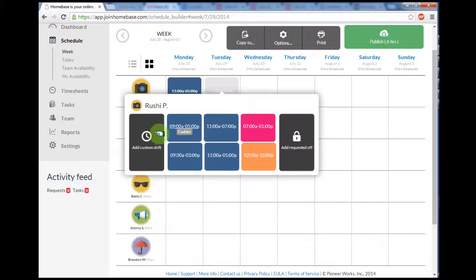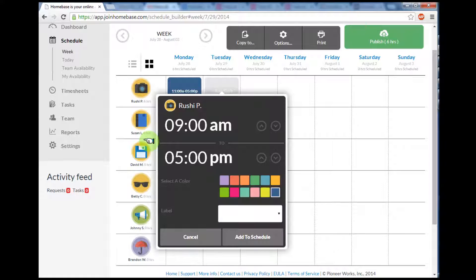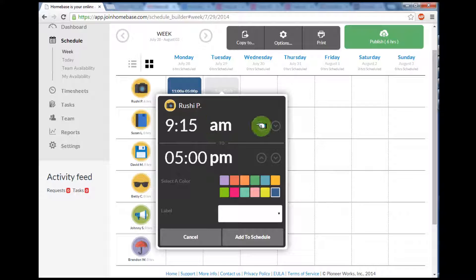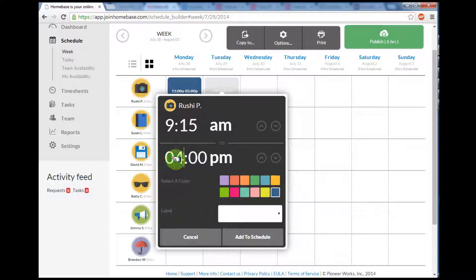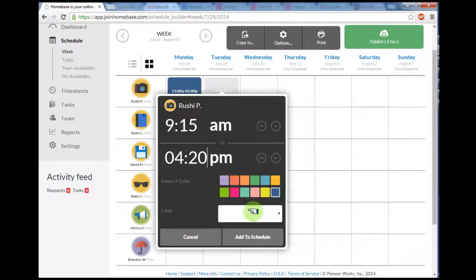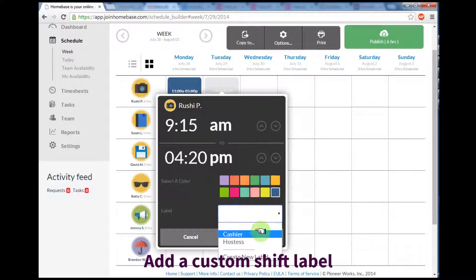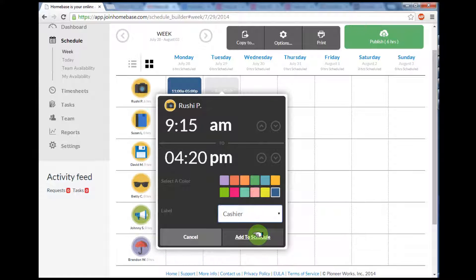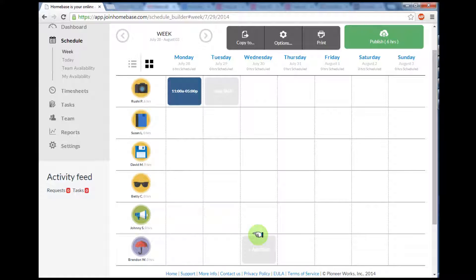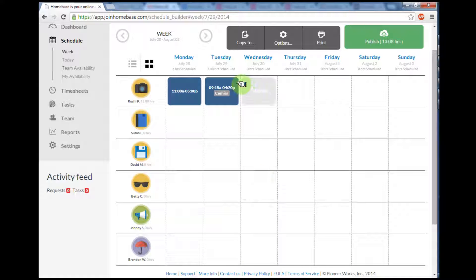On Tuesday I wanted to add a custom shift. The system lets me enter any time I'd like. I can use the up or down arrows, or I can enter in a time using my keyboard and select AM or PM for the shift. I can also add a custom label to let the employee know what role they're playing. I'll click add to schedule and it's all done.